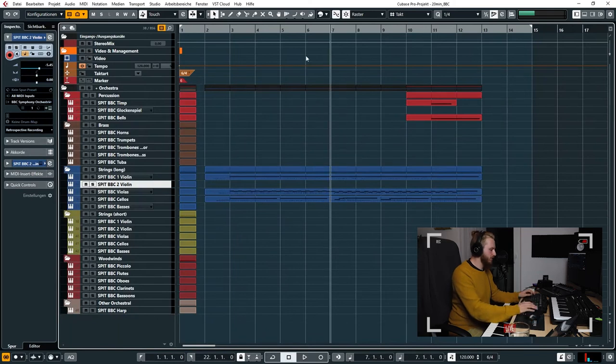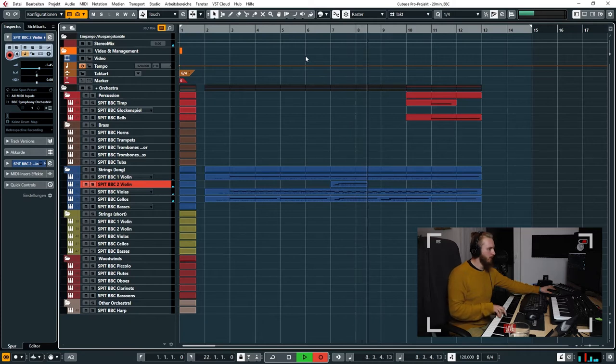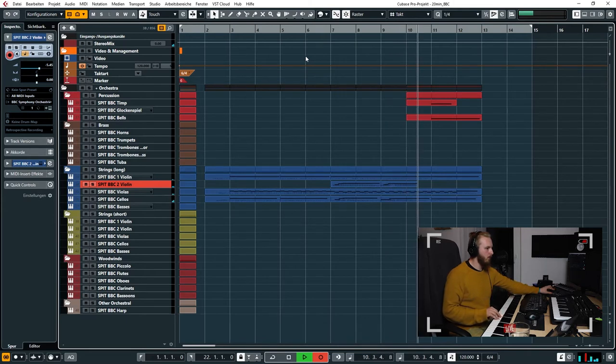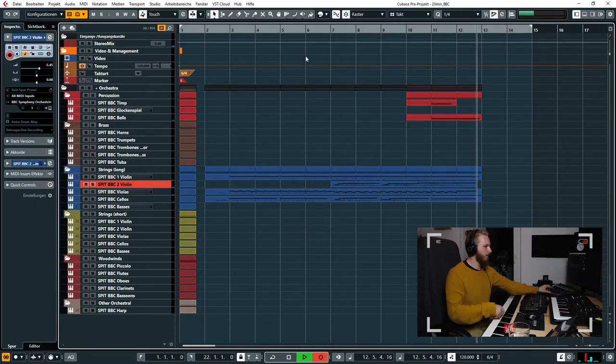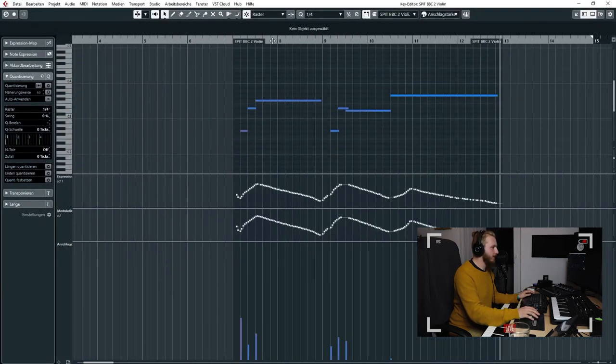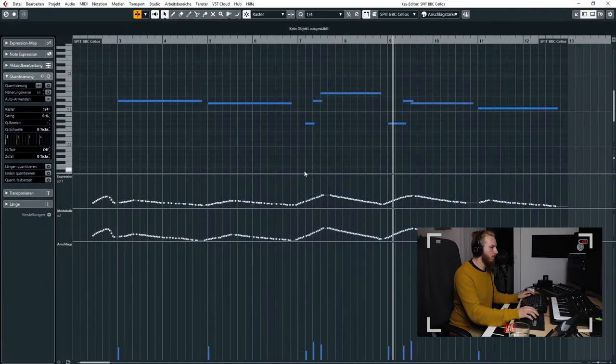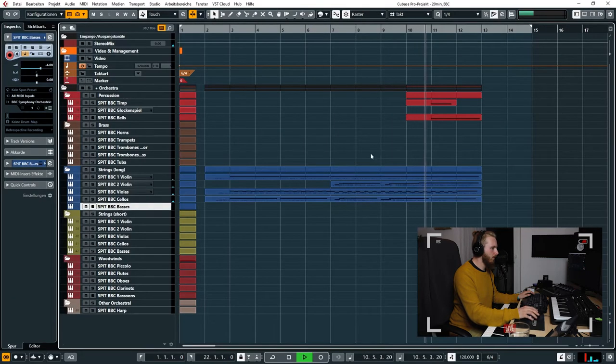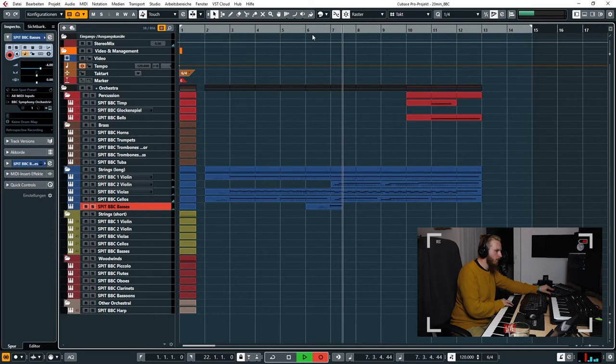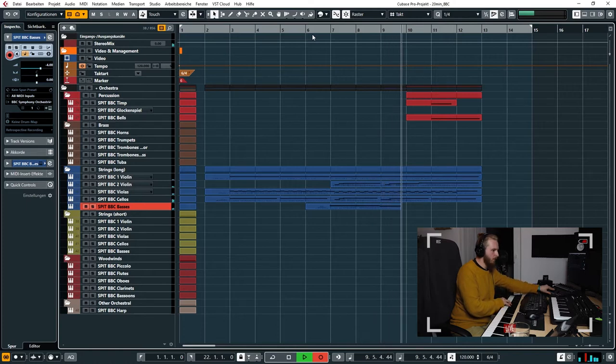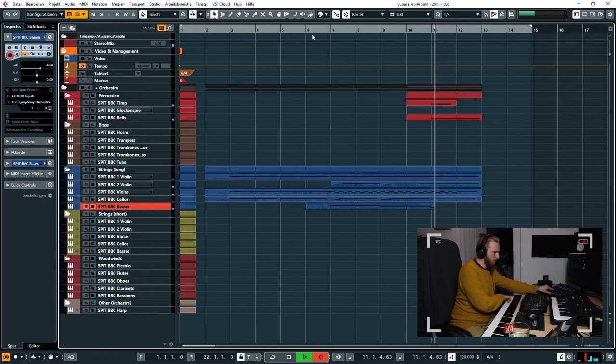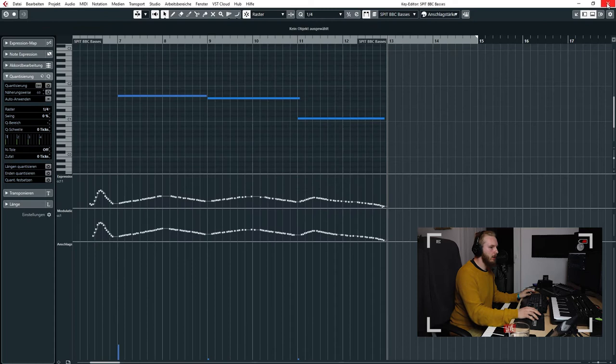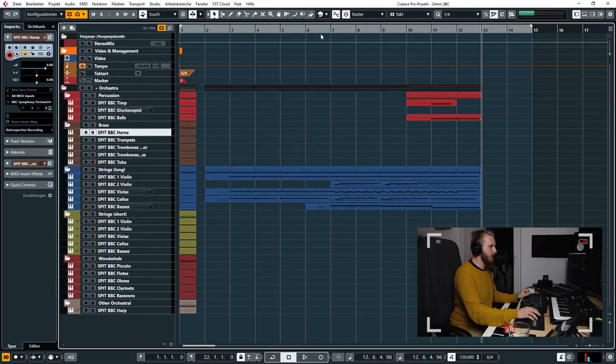Okay, let's just start from here. Good, now we'll give that a quantize, like everything else. Now to the bass. Okay, good.